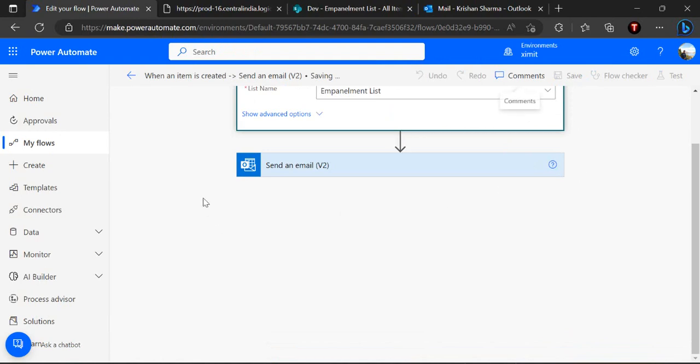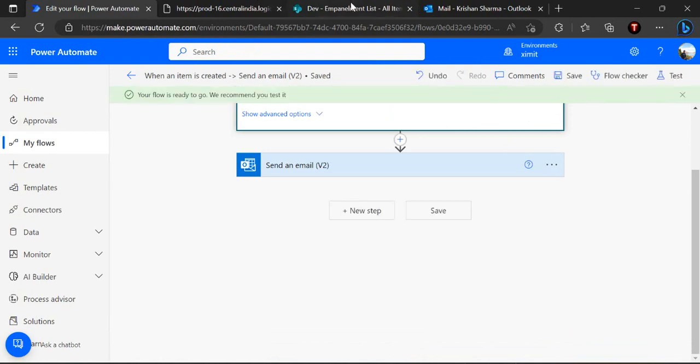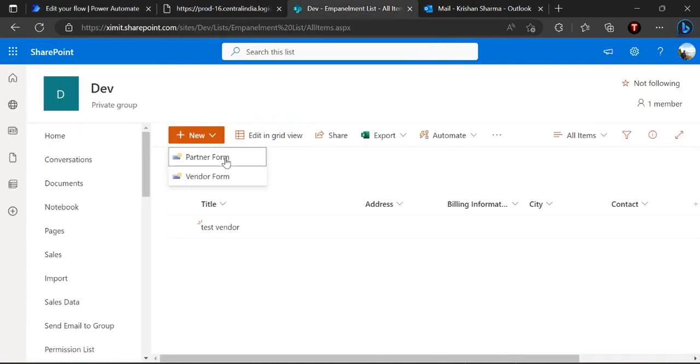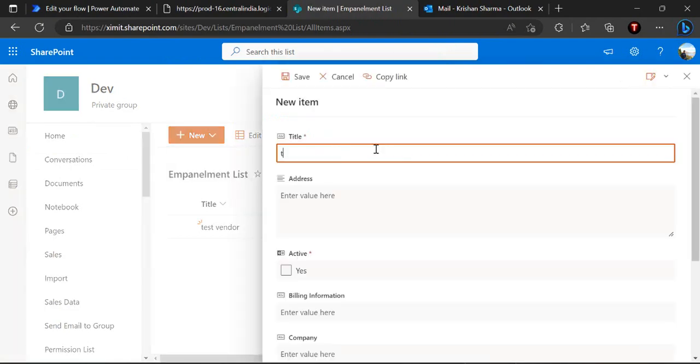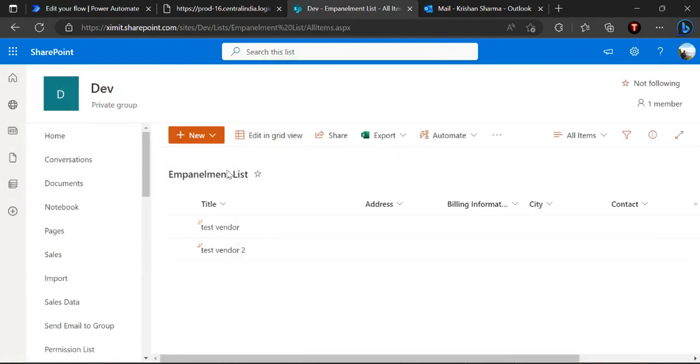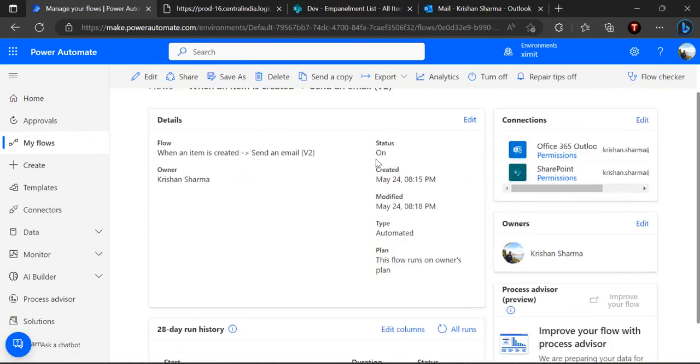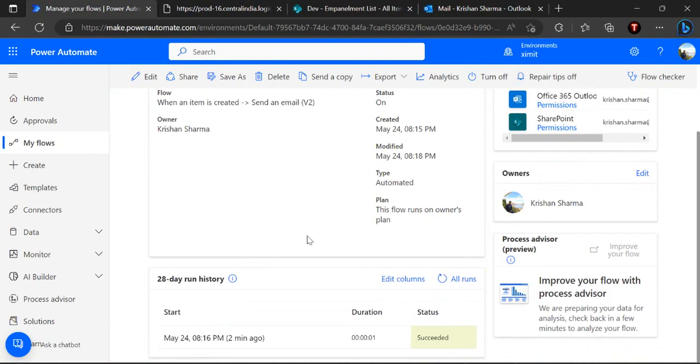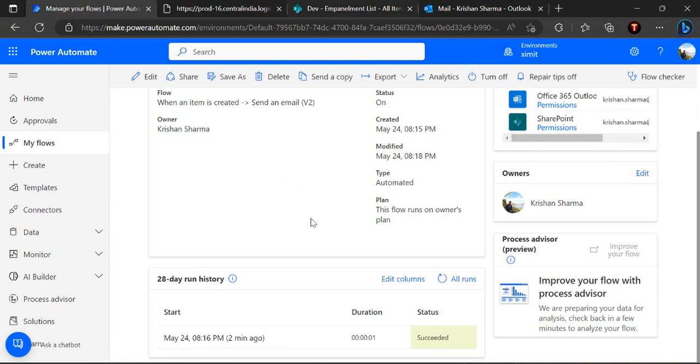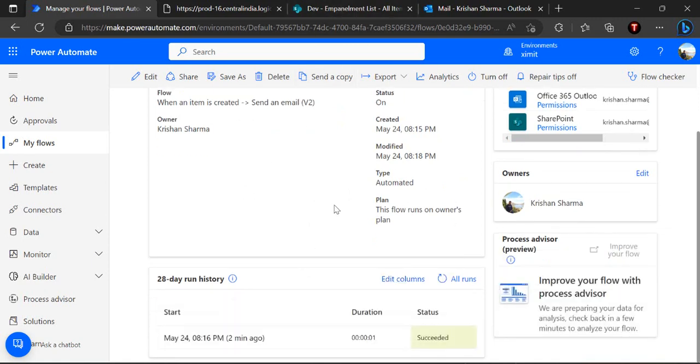So if I wish to trigger or create a new item with vendor form again, let's do that test vendor 2. So now it will not trigger my flow, a new instance of my flow, because the trigger condition was checked with only partner form. So whenever you wish to create separate flows for different content types we have to set the trigger condition.